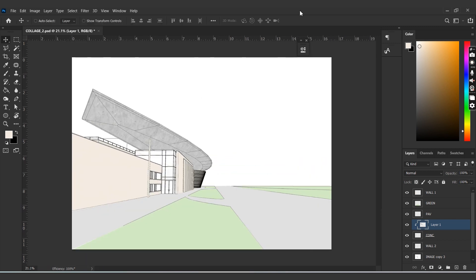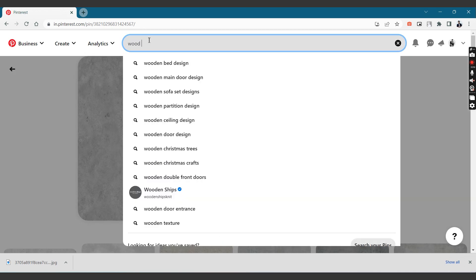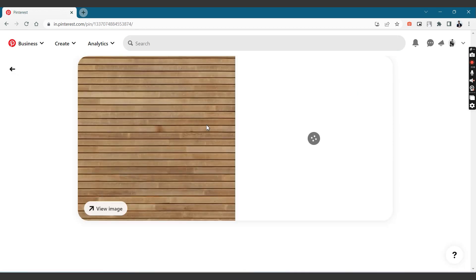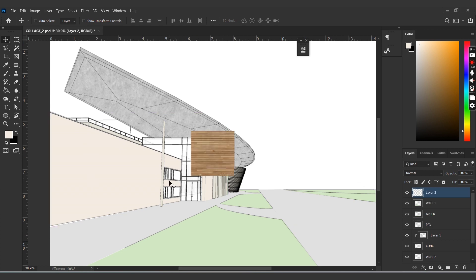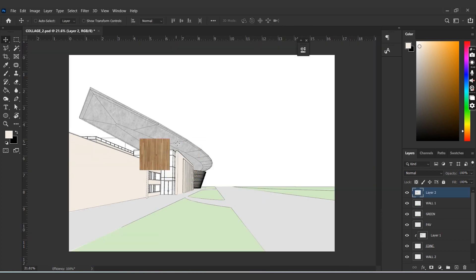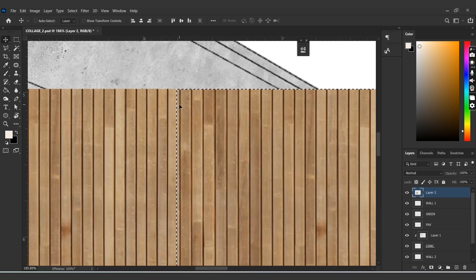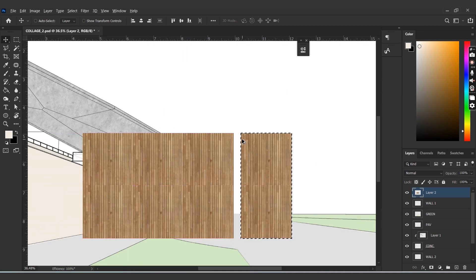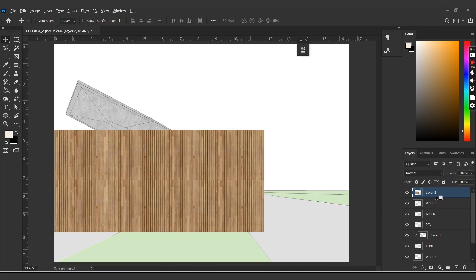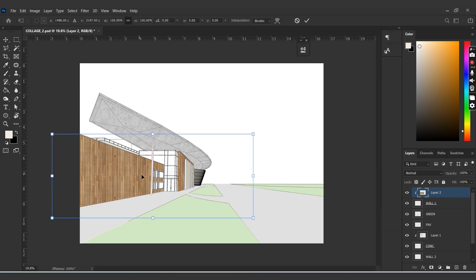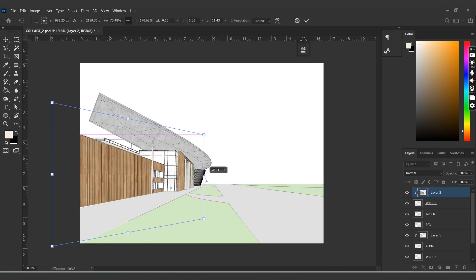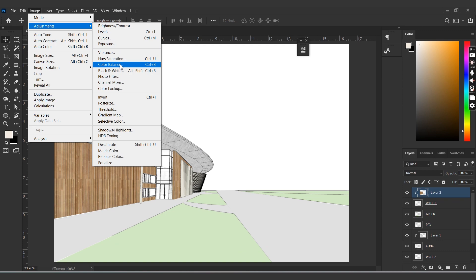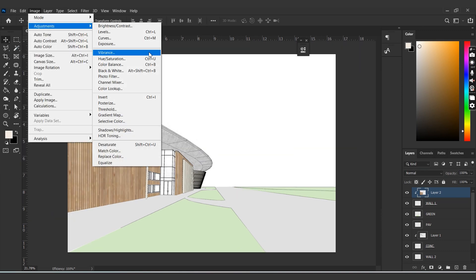Let's repeat the same process for the wall, for which I'd like to add a wooden texture. Let's choose a wooden texture from Pinterest and copy-paste it over the wall layer selected. Since this texture is small, I'm going to extend it all around so that I have a horizontal layer to add over the wall. Press Alt and click between the layers to link them, and let's also distort them a bit so that it falls into perspective. Let's also adjust the saturation of the wood and make it lighter.